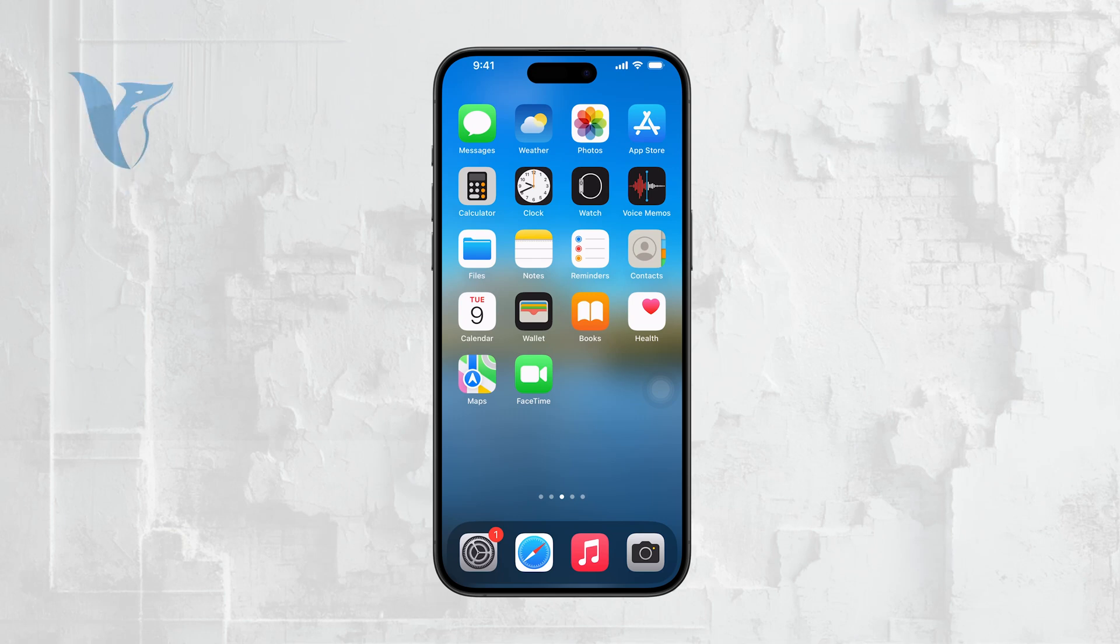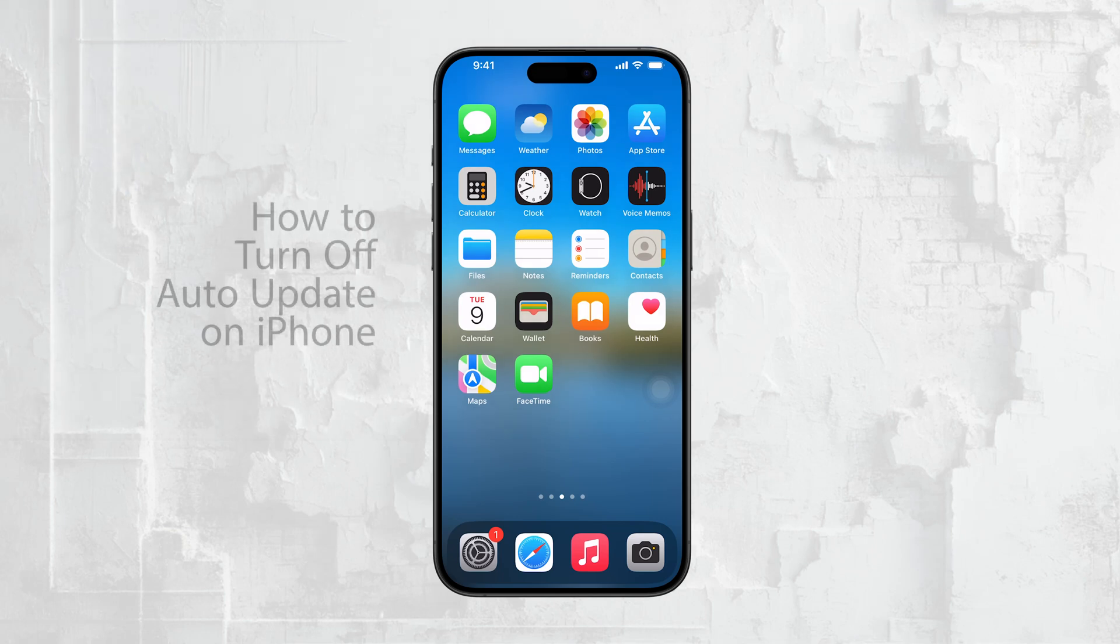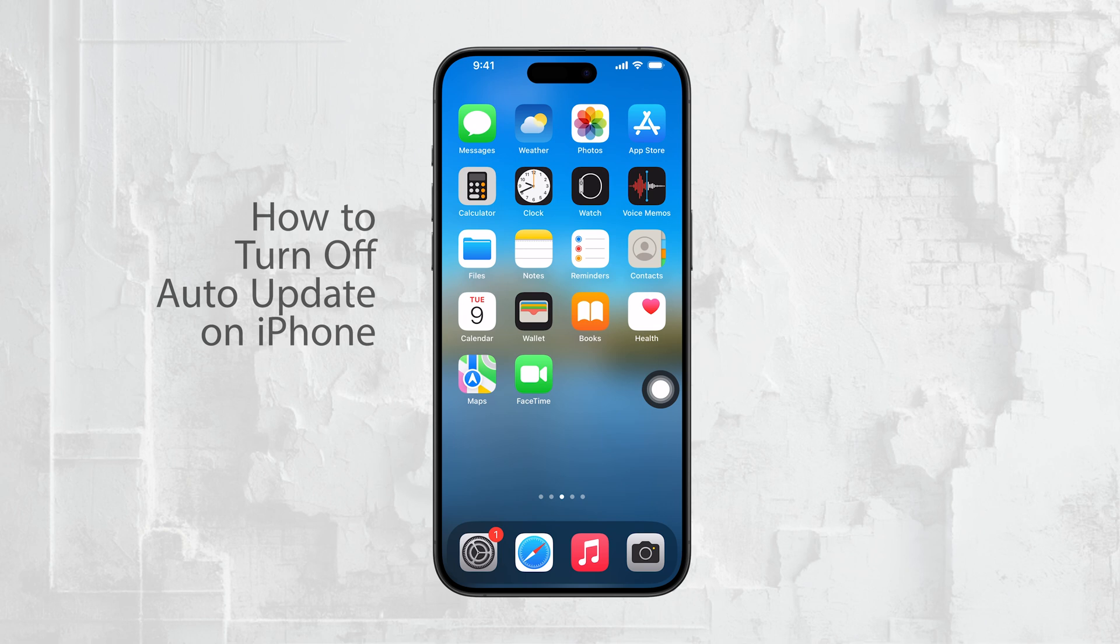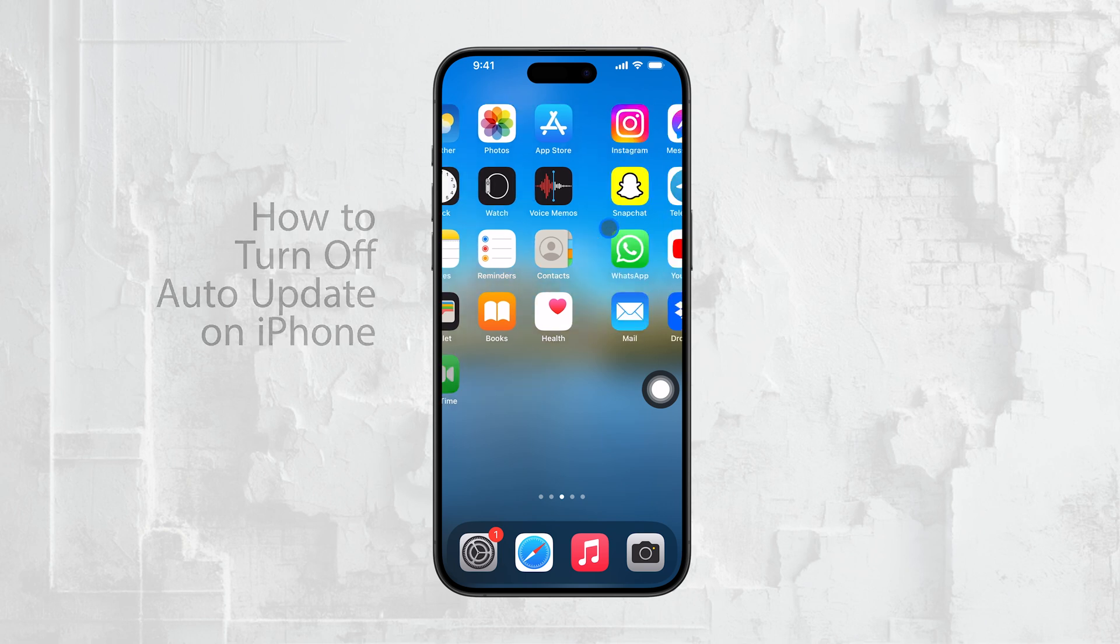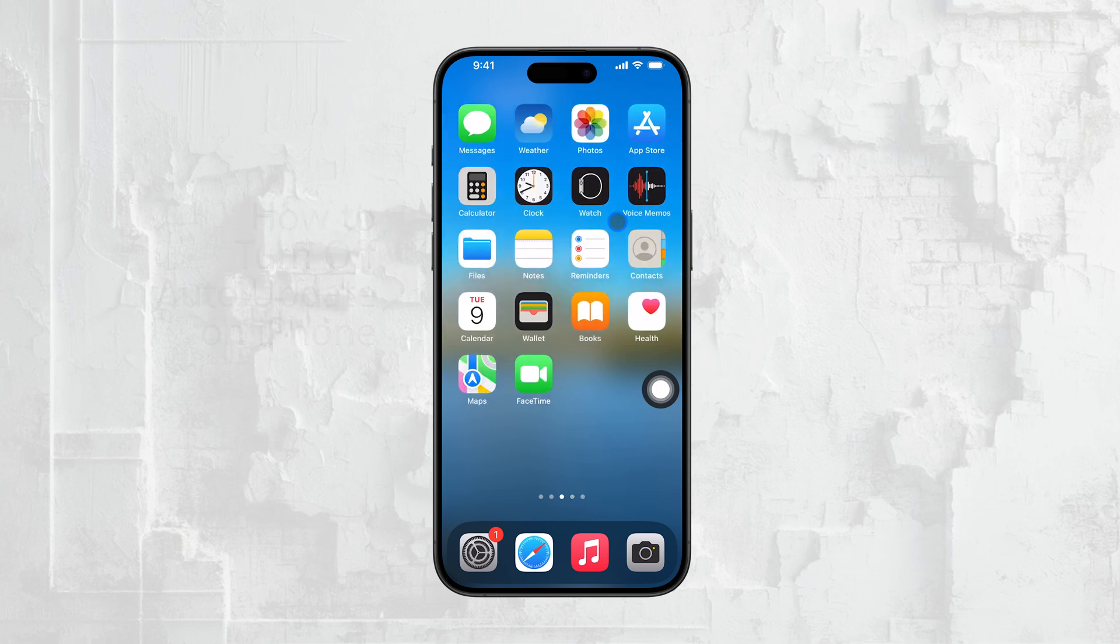Hi everyone, Ryan from Foxtech here. If you're looking to turn off authentication on your iPhone, whether it's for convenience or another reason, I'm here to walk you through the process.